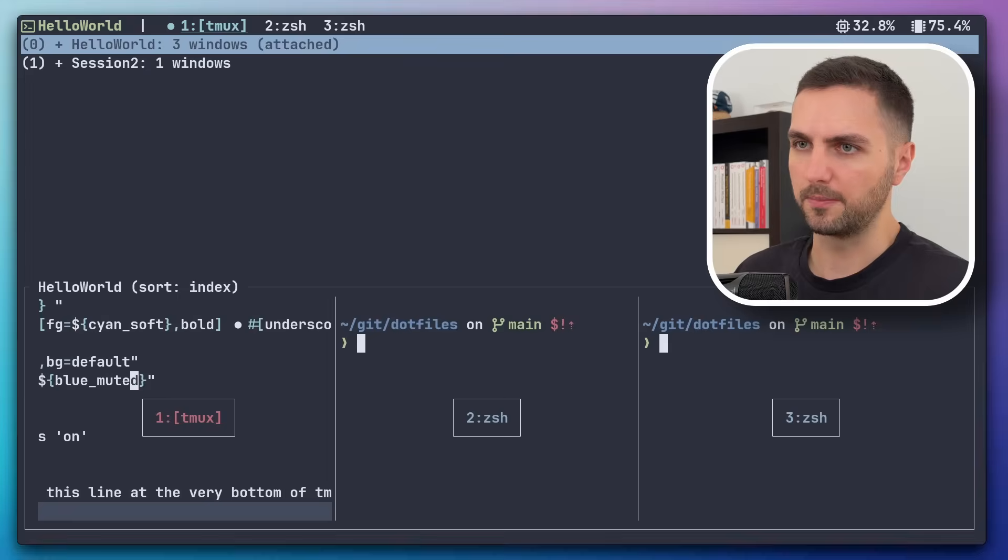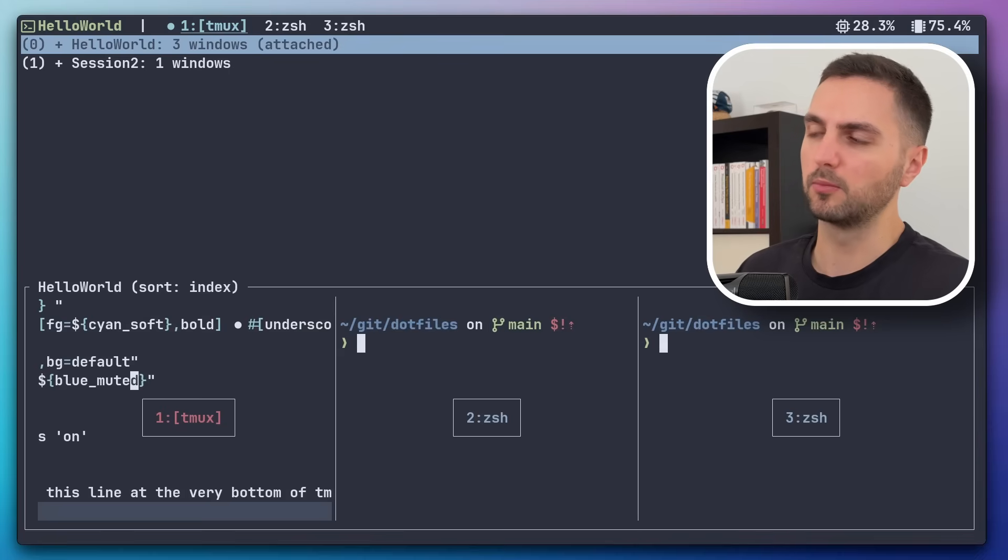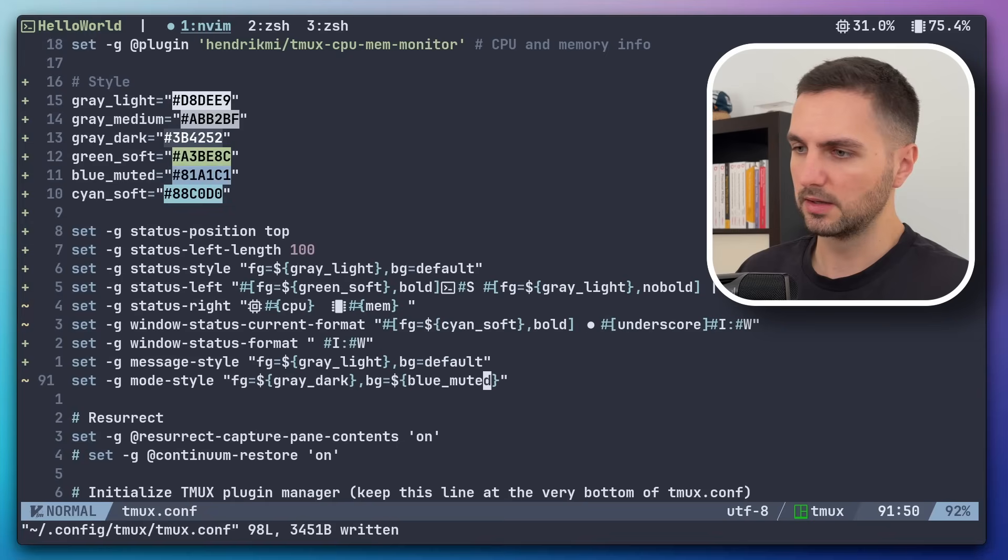Okay, let's check. Yeah, so this looks much better and more in line with the Nord color palette.